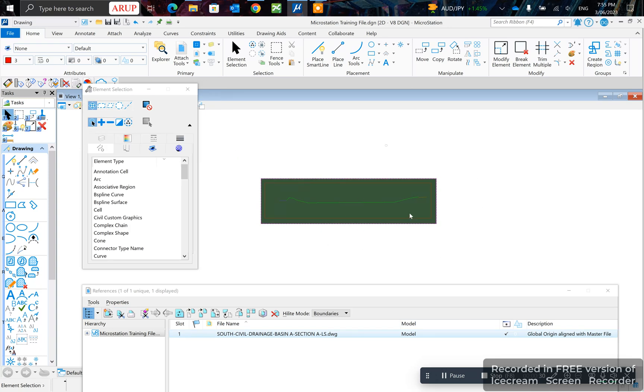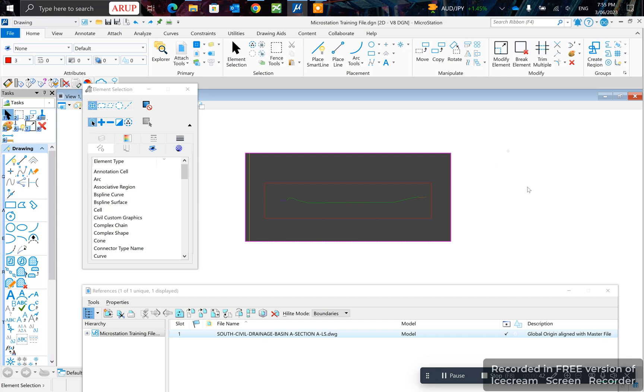Now, instead of clipping by an imaginary fence, let's say you want to clip by an element. I've drawn a box around here which is an element. I'll go back to my clip tool.